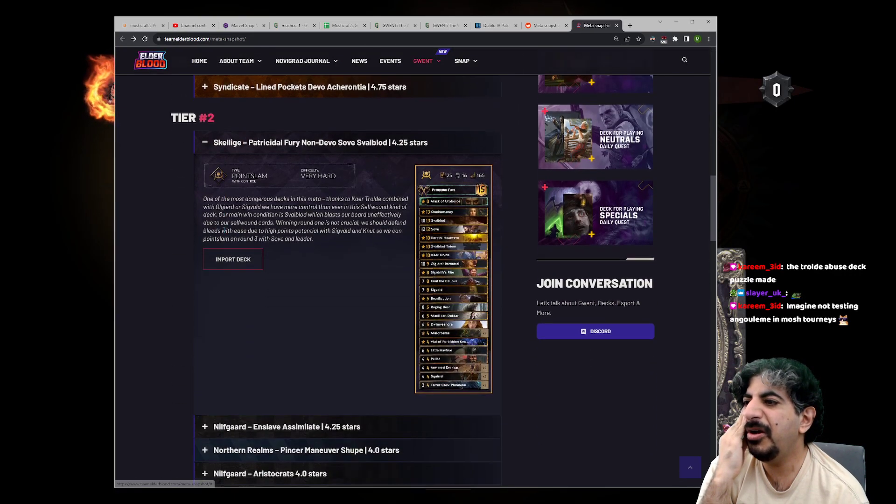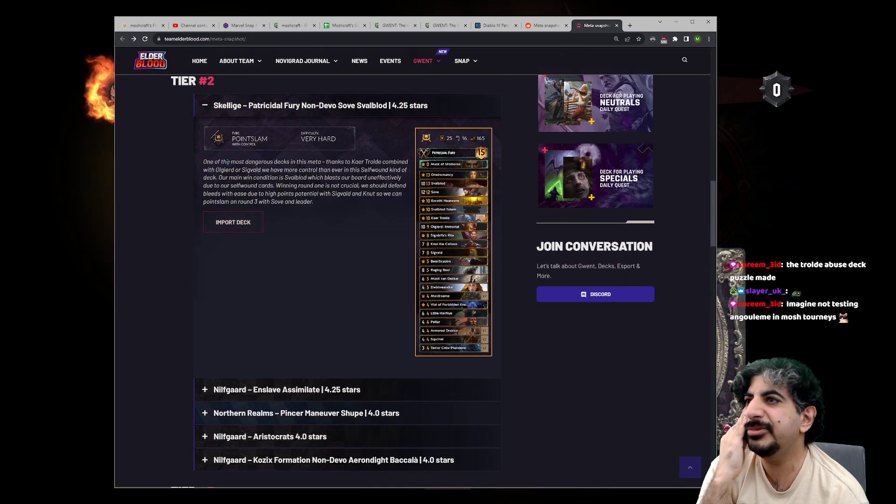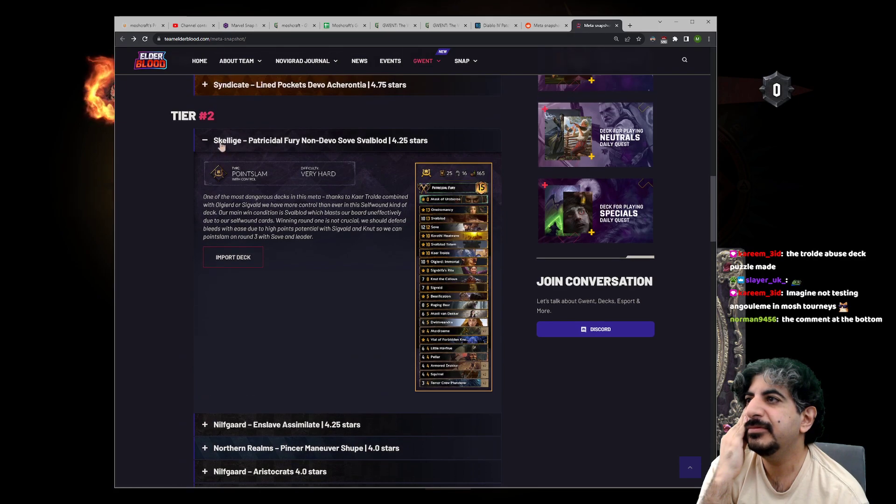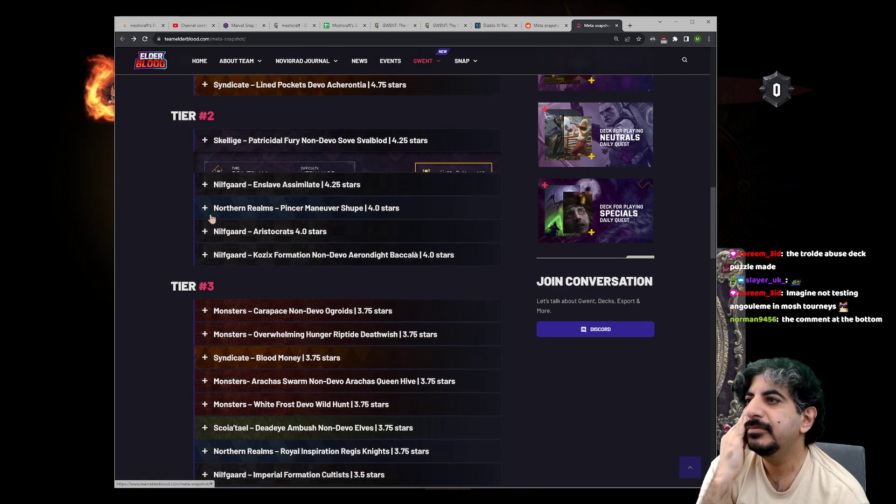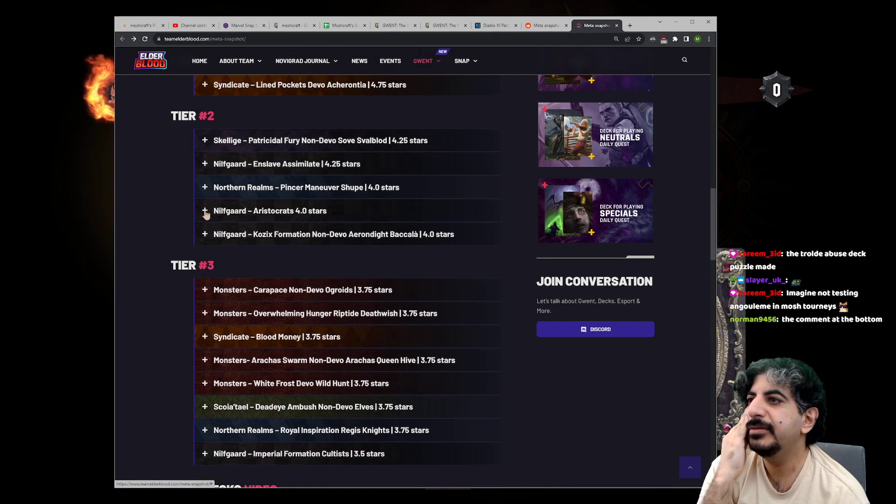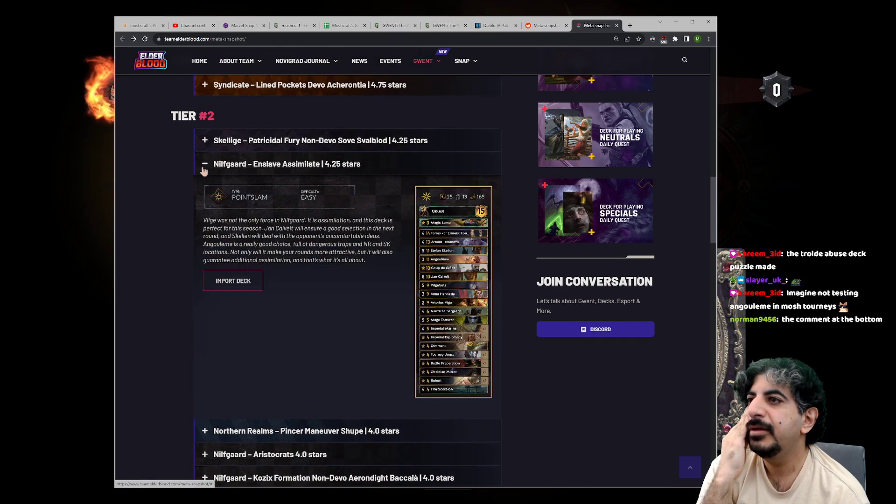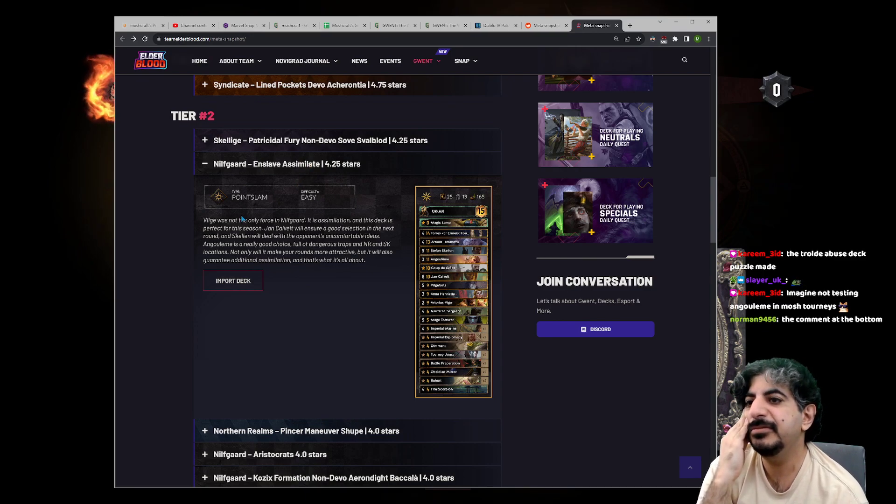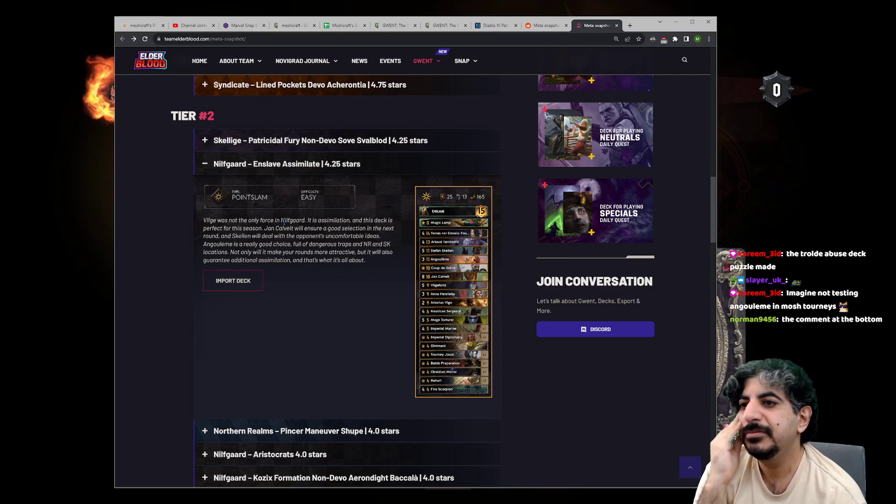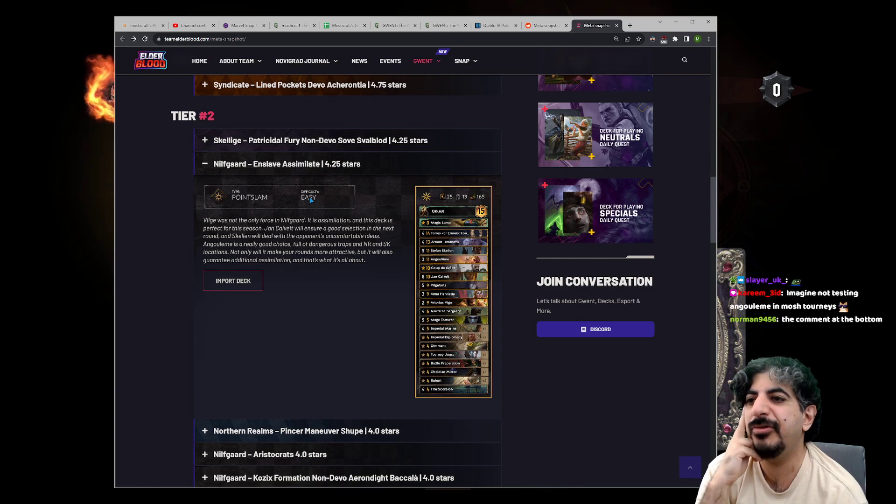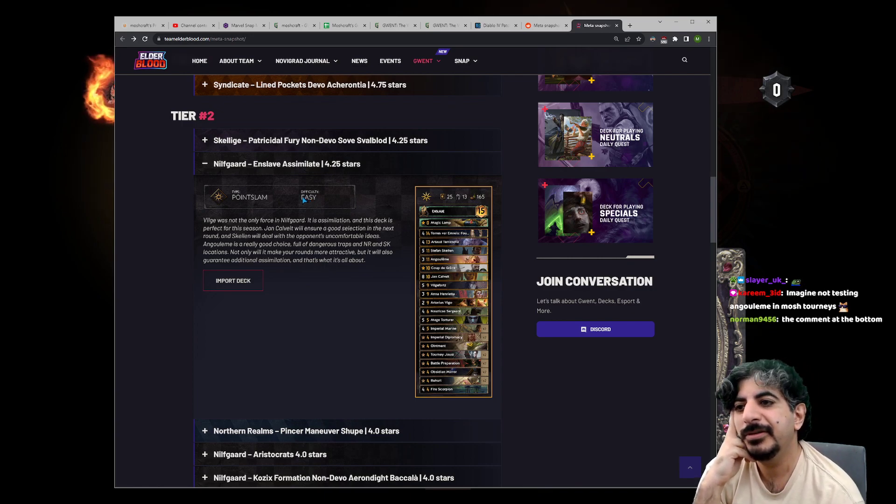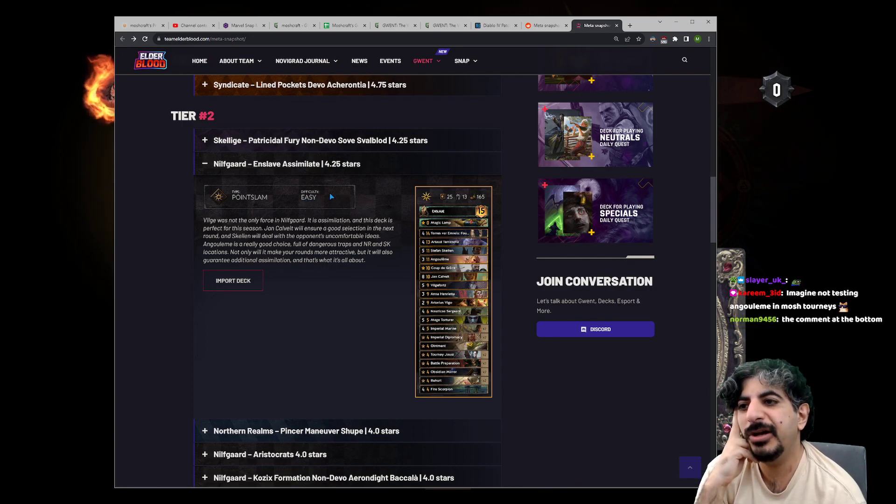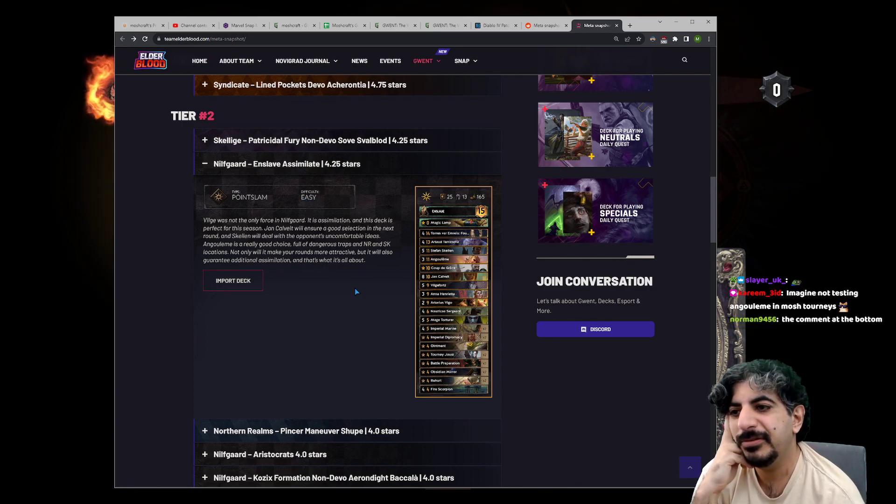The difficulty is subjective. But I wouldn't say Enslave Assimilate is easy. It's just that it's been around forever, so people know how to play it. I would not call this easy.